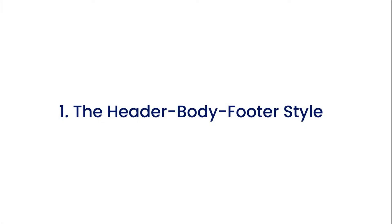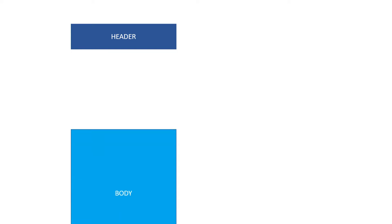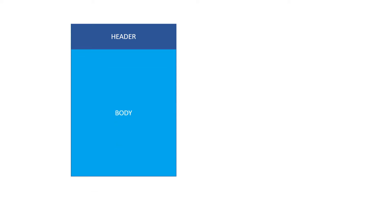First let's look at the header, body, footer style. Generally an infographic comes in three parts: the header, the body, and the footer.